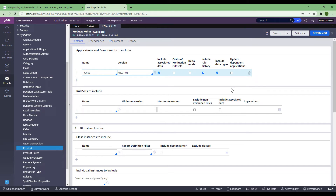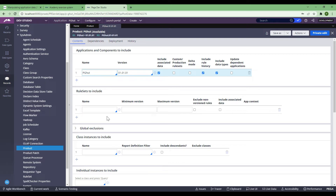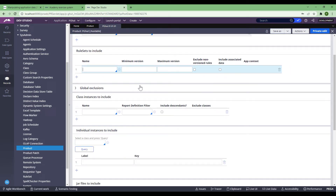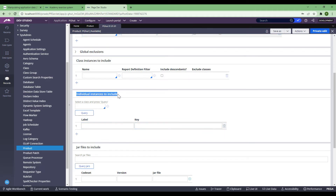We haven't mentioned the ruleset here because this first line is going to include everything. Because you created this application for the first time, it will take everything along. But going further, if you've already deployed it and are changing code with a different ruleset version, this section will be helpful to include only those ruleset versions you want to push. Once you've taken the application, you don't need to take it again and again. This is also where you put all class instances — for example, if you created a data type that belongs to a class, you put the class instance so it takes all the details. And this section helps you take individual instances.